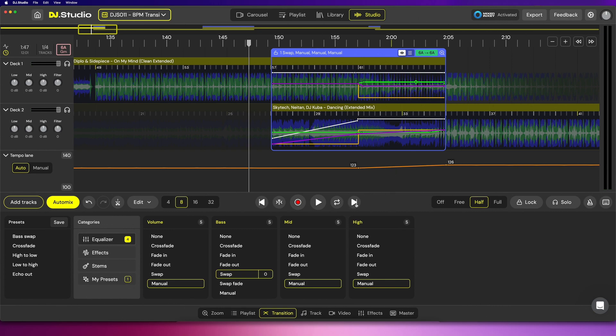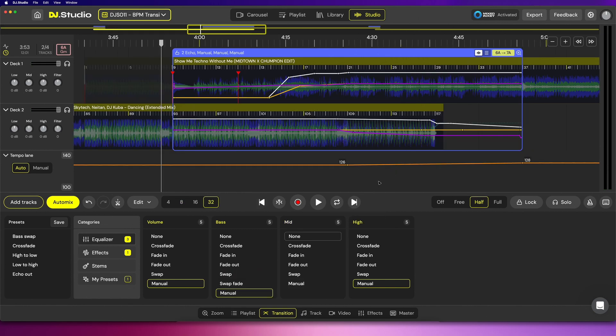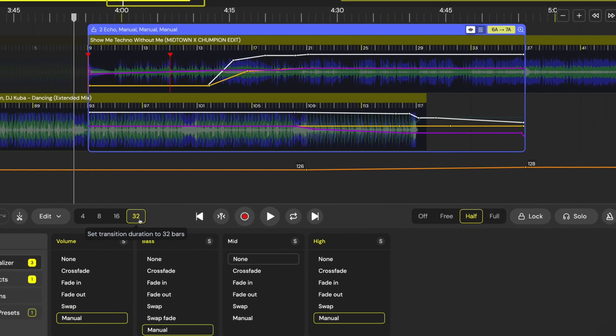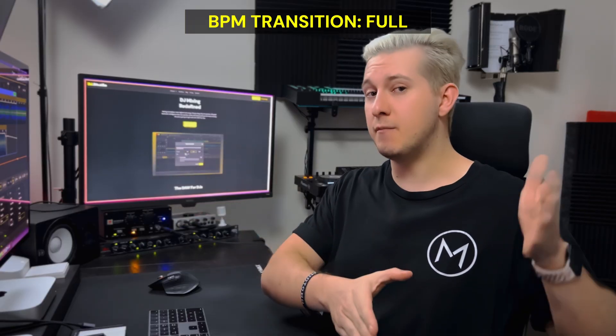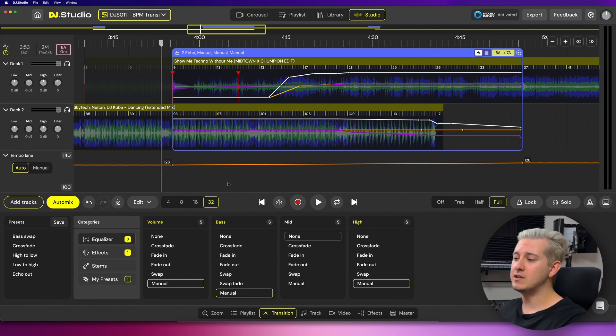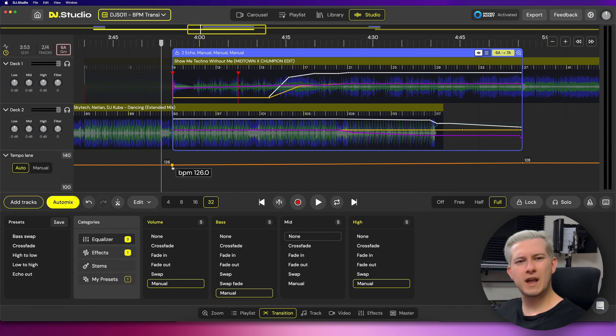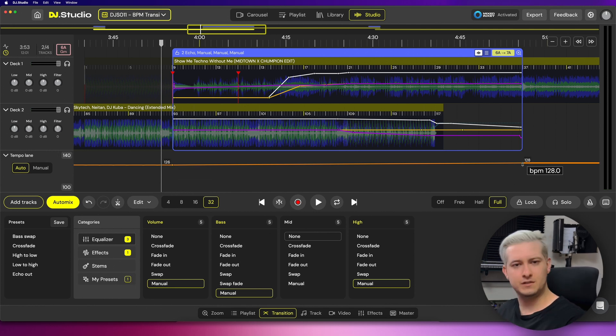In this case the half BPM transition preset works great. Looking at the next example, this transition is much more drawn out — it goes on for 32 beats — and this is a great opportunity to use the full BPM transition preset. This preset will transition the BPM from the beginning right to the end of the transition window. Extending the BPM automation like this is great for doing subtle and gradual adjustments.